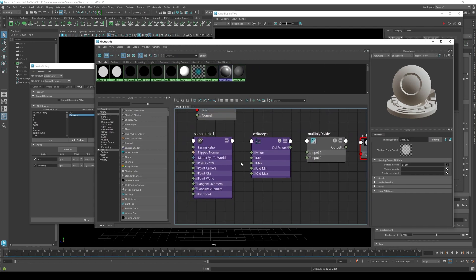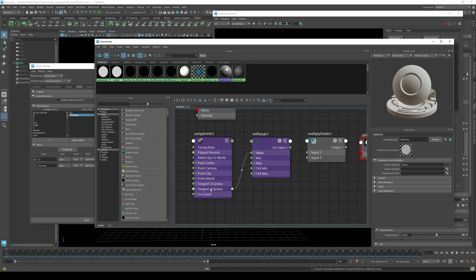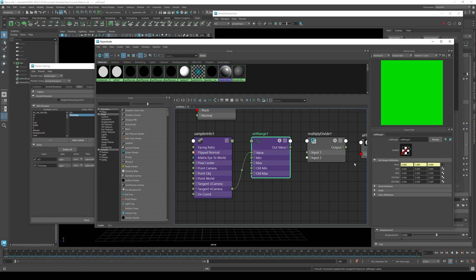Now connect set range value to the sample info tangent V camera. Click on set range. Change all the max values to 1.